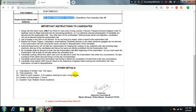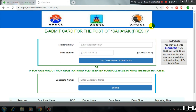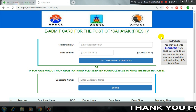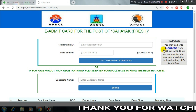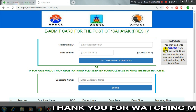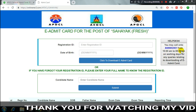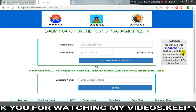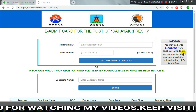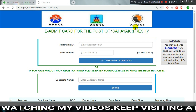Check the instructions on the admit card carefully. If you face any problem downloading, call the official helpline number. You can call during office hours and resolve your query.